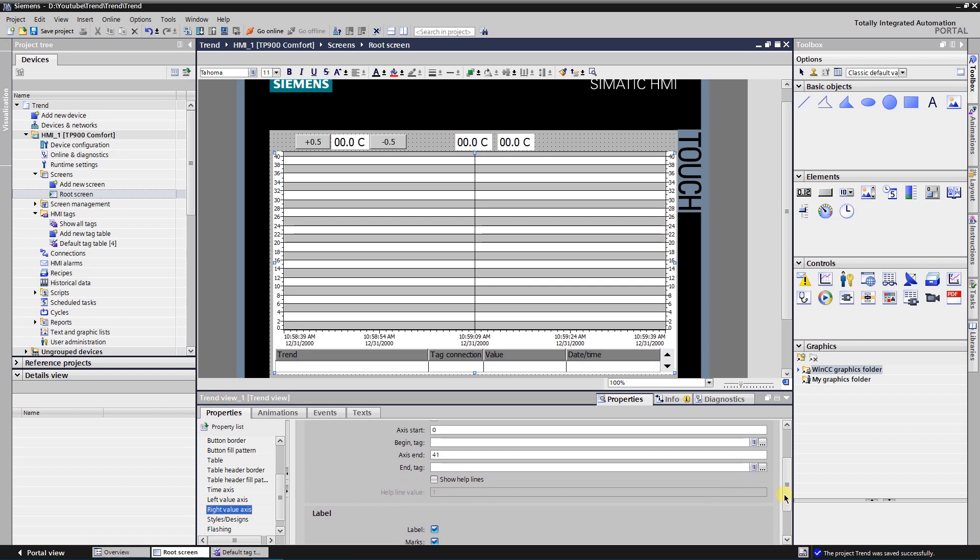We have done with the trend view. Put two buttons and three IO fields on the screen. I am going to use buttons to increment or decrement the process value. The step of increment is half a degree Celsius.